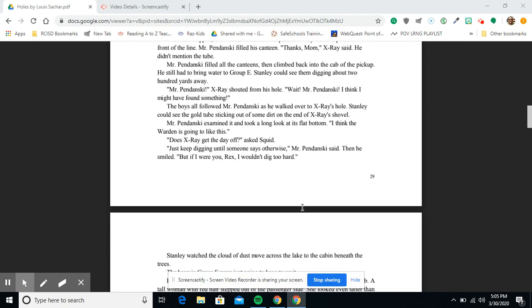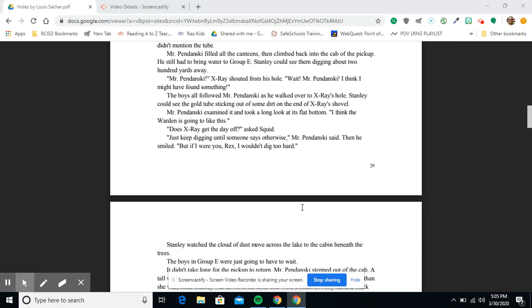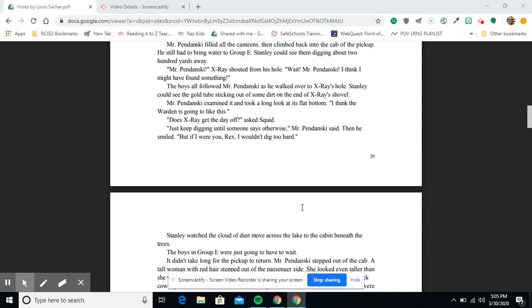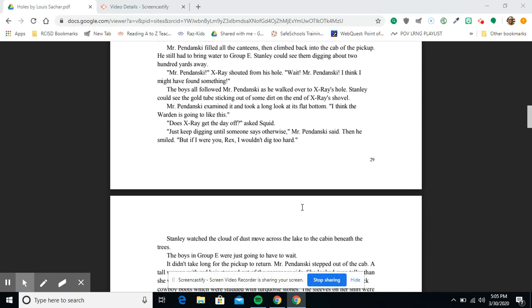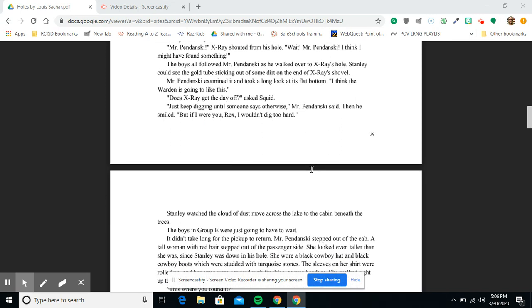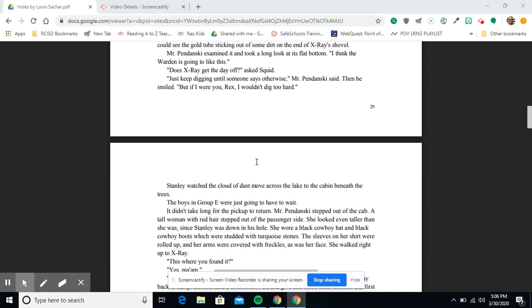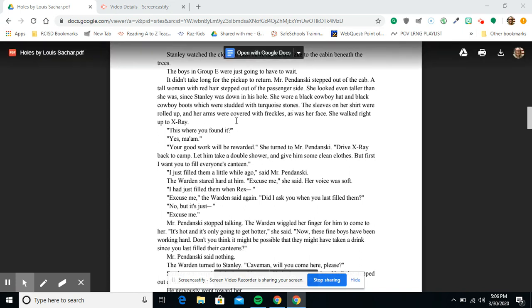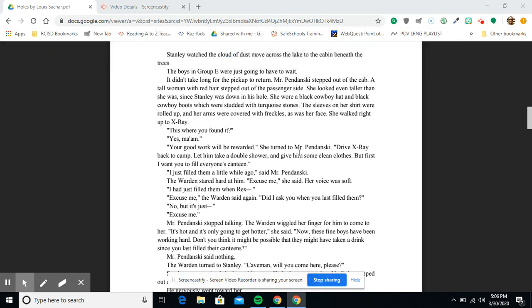The boys all followed Mr. Pendanski as he walked over to X-Ray's hole. Stanley could see the gold tube sticking out of some dirt on the end of X-Ray's shovel. Mr. Pendanski examined it and took a long look at its flat bottom. 'I think the warden is going to like this.' 'Does X-Ray get the day off?' asked Squid. 'Just keep digging until someone says otherwise,' Mr. Pendanski said. Then he smiled. 'But if I were you, Rex, I wouldn't dig too hard.' Stanley watched the cloud of dust move across the lake to the cabin beneath the trees. The boys in Group E were just going to have to wait. It didn't take long for the pickup to return. Mr. Pendanski stepped out of the cab.